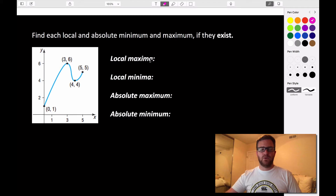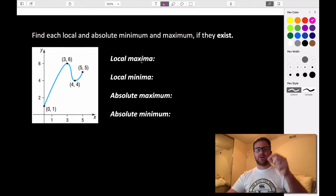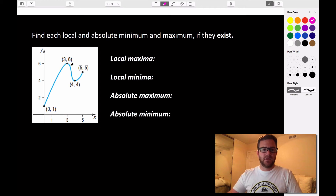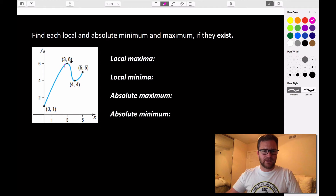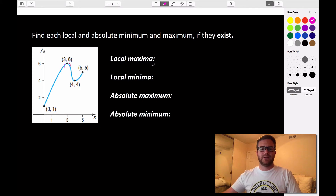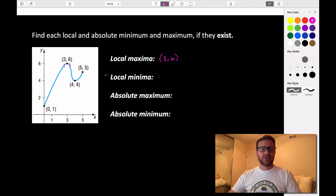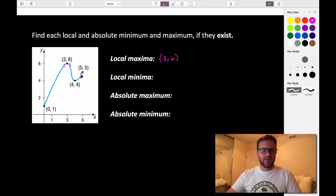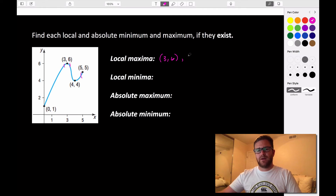Looking for local maxima, we want points that are higher than all points around them. We can see the point (3, 6) — if we look at some interval around it, it's going to be higher than all other points immediately surrounding it, so that's our first local maxima at (3, 6). We actually have another local maxima at the endpoint (5, 5), because even though there are no points to the right, it is higher than all points around it on the left.